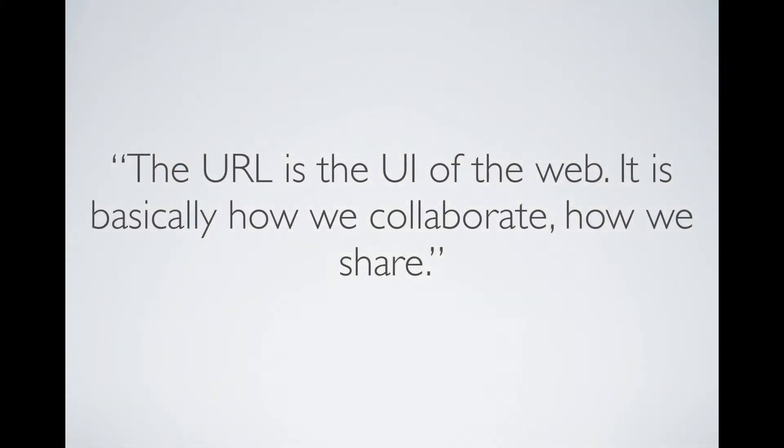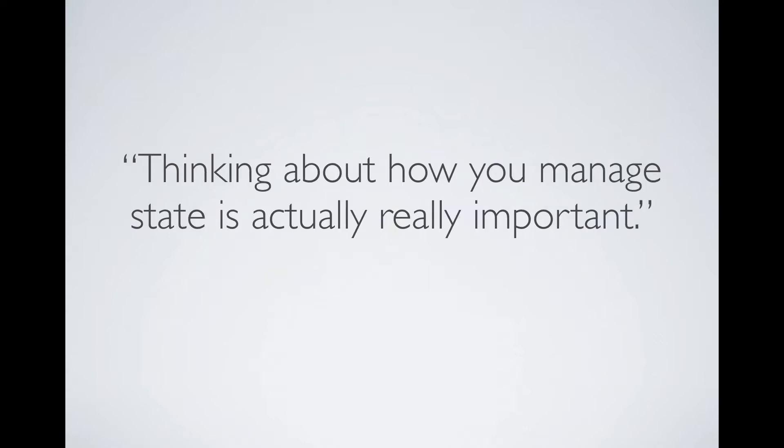Before delving into building the next phase of our application, let's talk a bit about routing. As a user interacts with a web application, the app goes through a series of states. We are used to see these state changes being reflected in the URL on the server side.